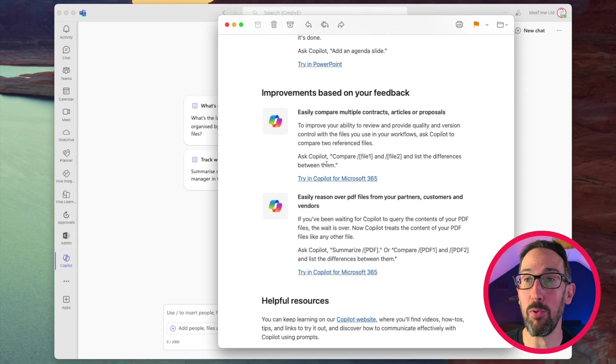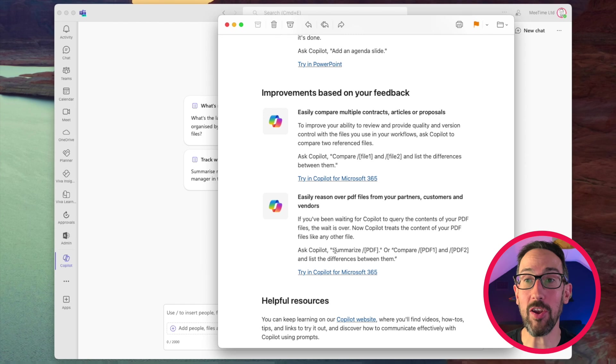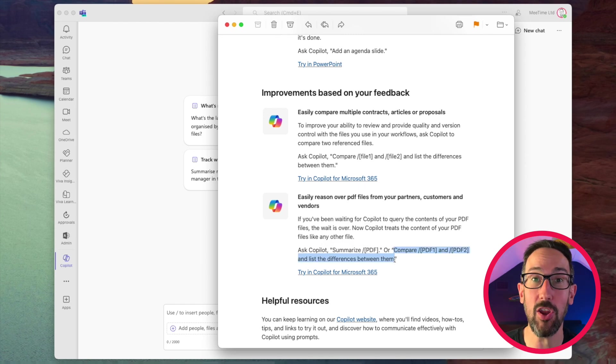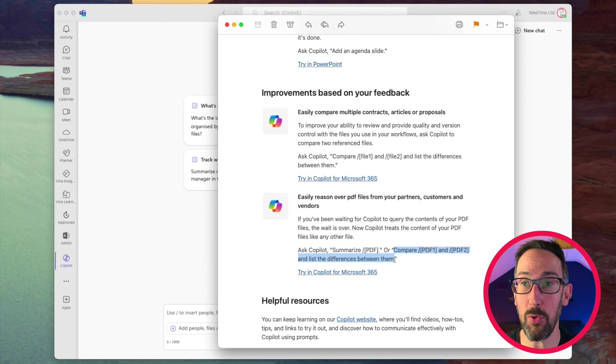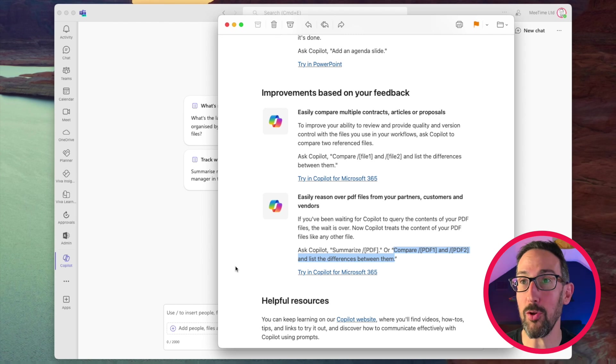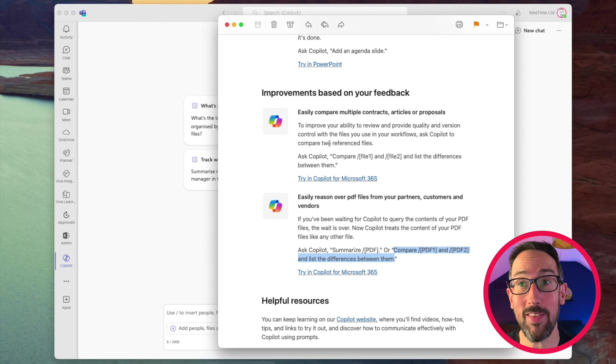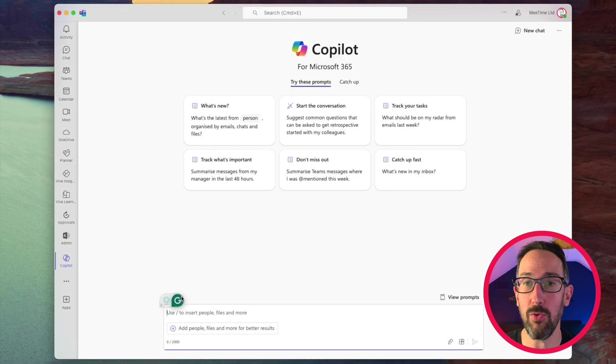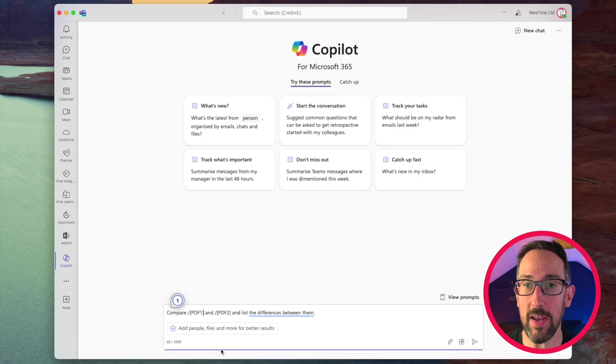So taking the exact prompt from the email. I'm going to start with PDF, because that's the most likely thing that is going to go backwards and forwards between parties, especially if you're talking about contracts. And Microsoft's email says, easily compare multiple contracts, articles, or proposals. So we'll copy that in.